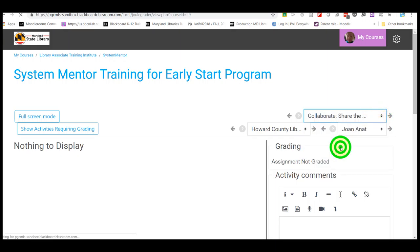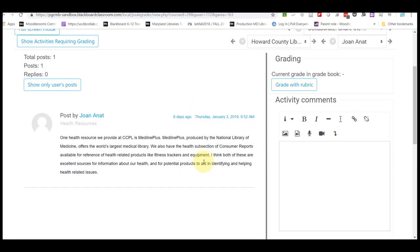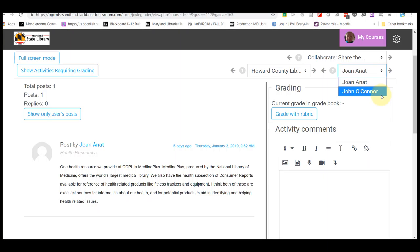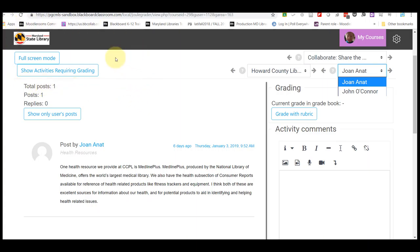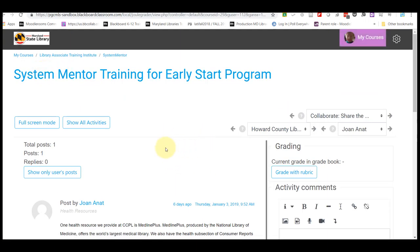Select an assignment by clicking on it from the drop-down menu. You can then see your student's work, including any replies, on the main screen. You can also select a particular student for review. If you click on the Show Activities Requiring Grading button, it will only show you those activities that you have not yet graded.